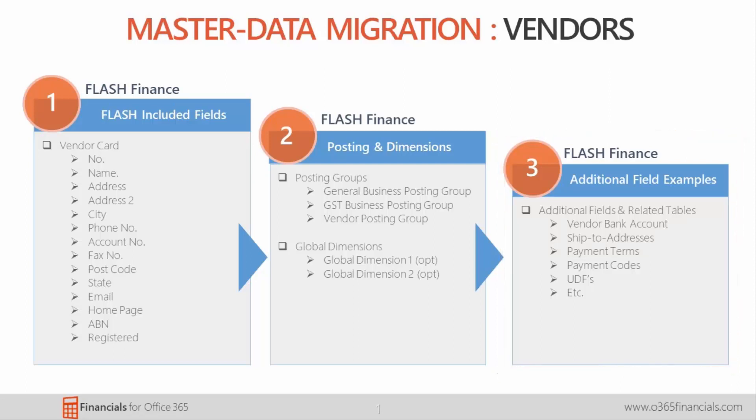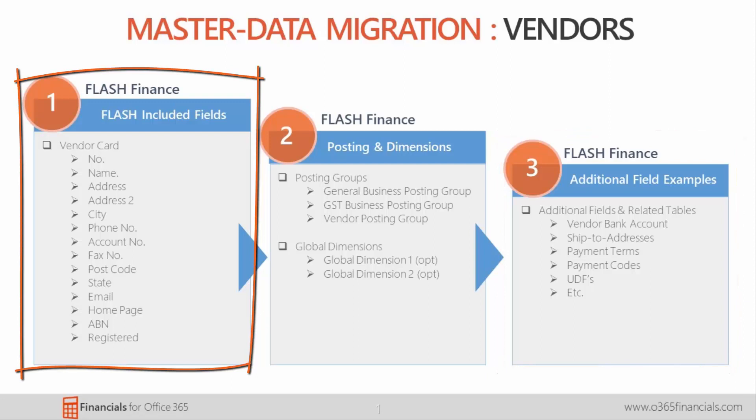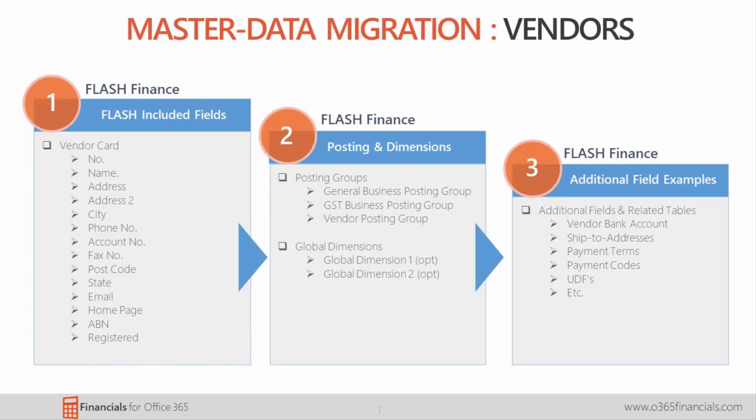This entails modifying the flashfin package. You can find out more about this by watching our introduction to flash master data video, where we spoke about configuration packages and the flash included tables and fields within. The following slide shows three different tiers of uploading vendor master data.